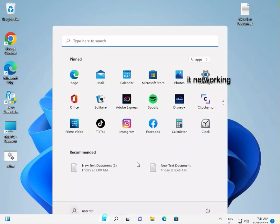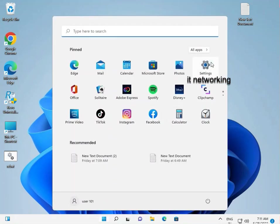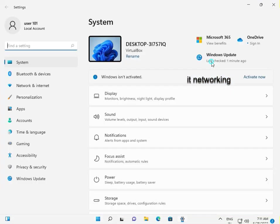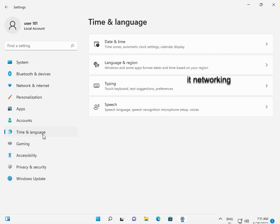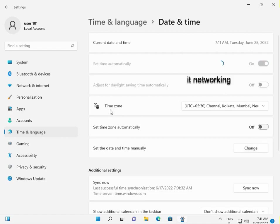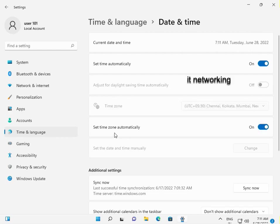Go to Settings. Navigate to Time and Language, then Date and Time. Set time automatically. If it's off, please turn it on. Also check that the time zone matches your country. Enable automatic time zone.